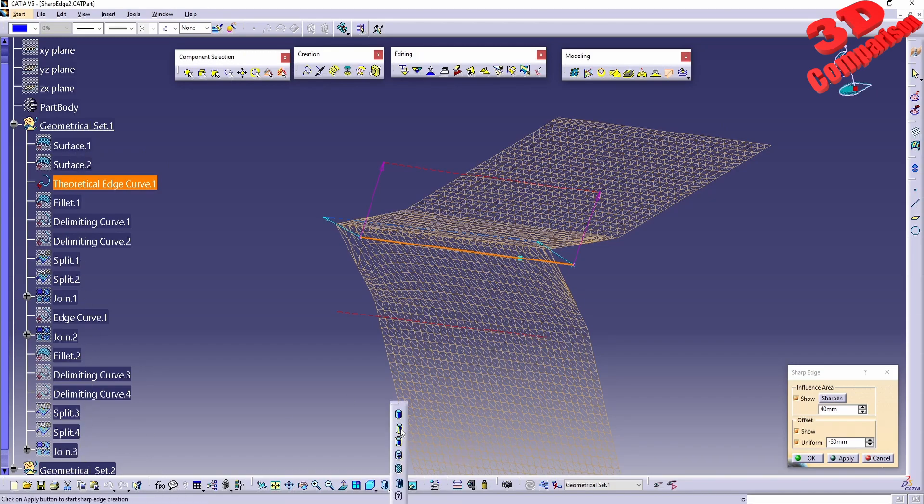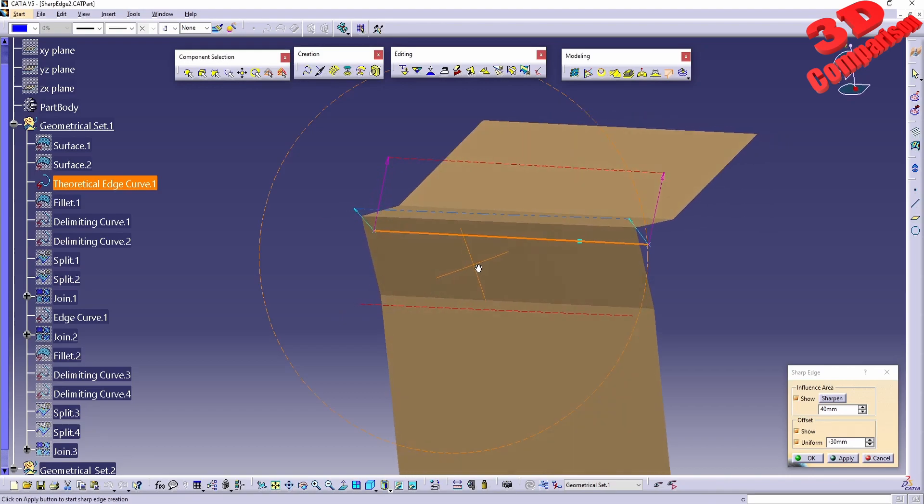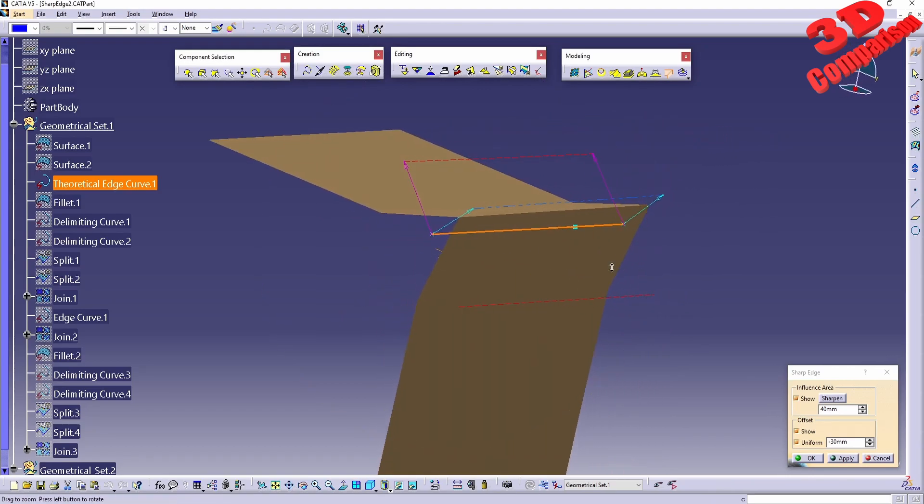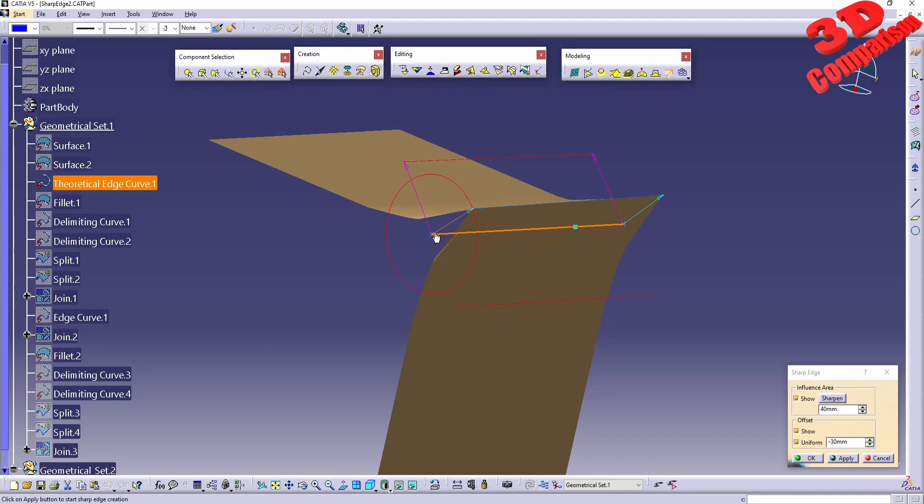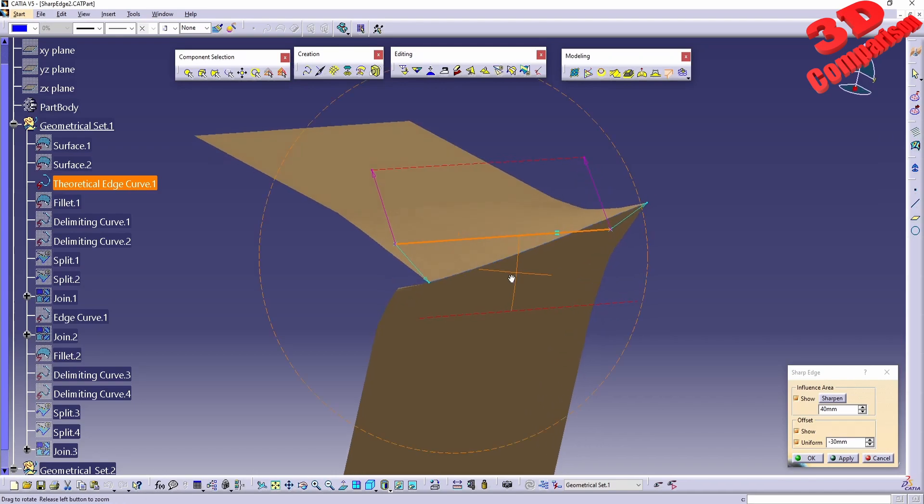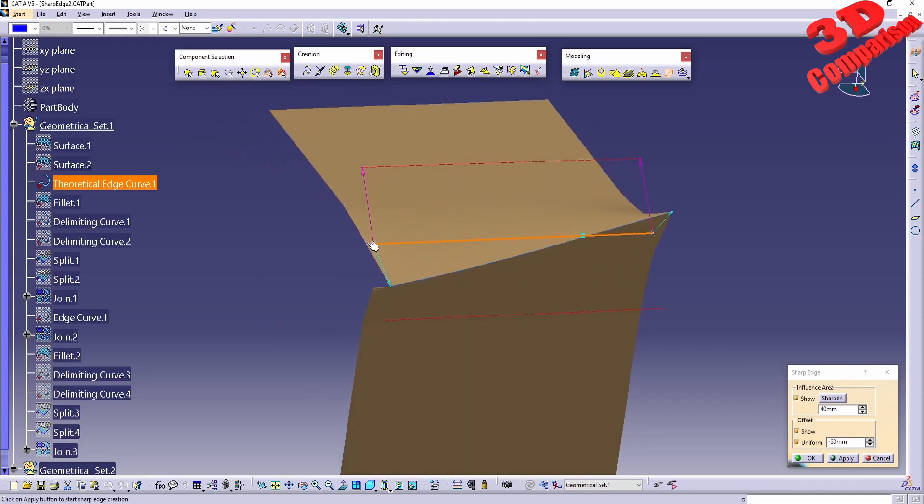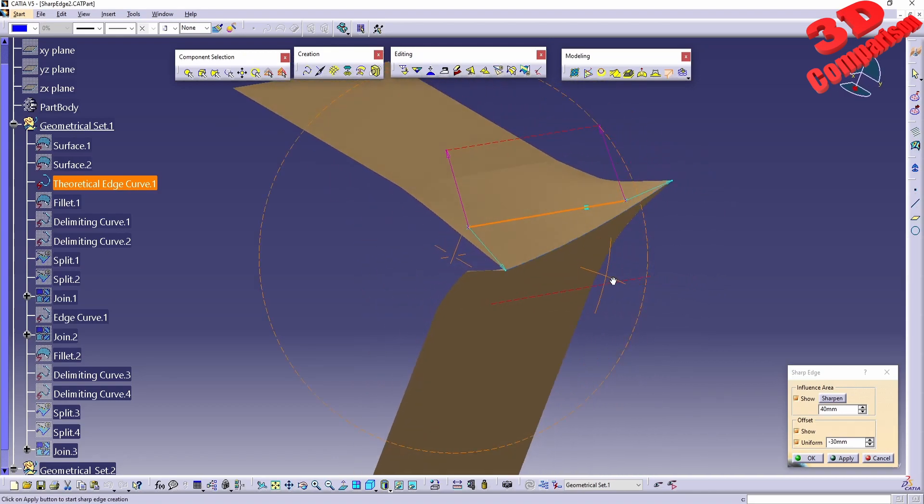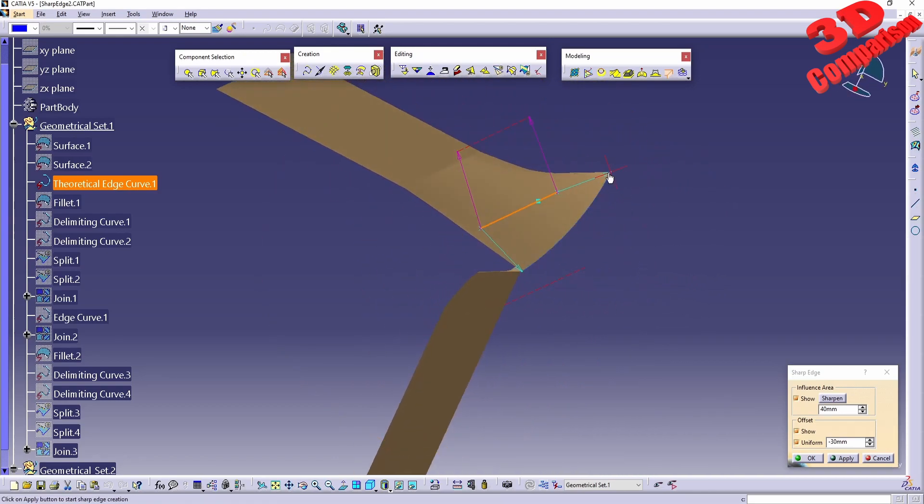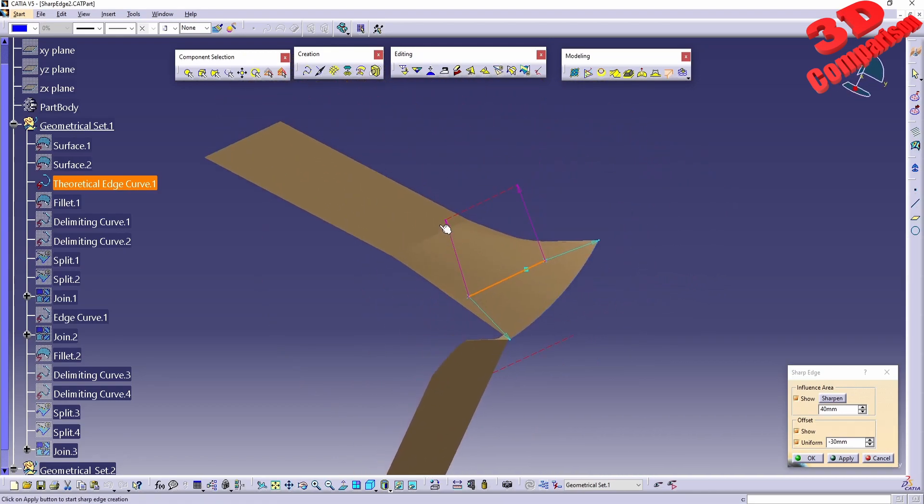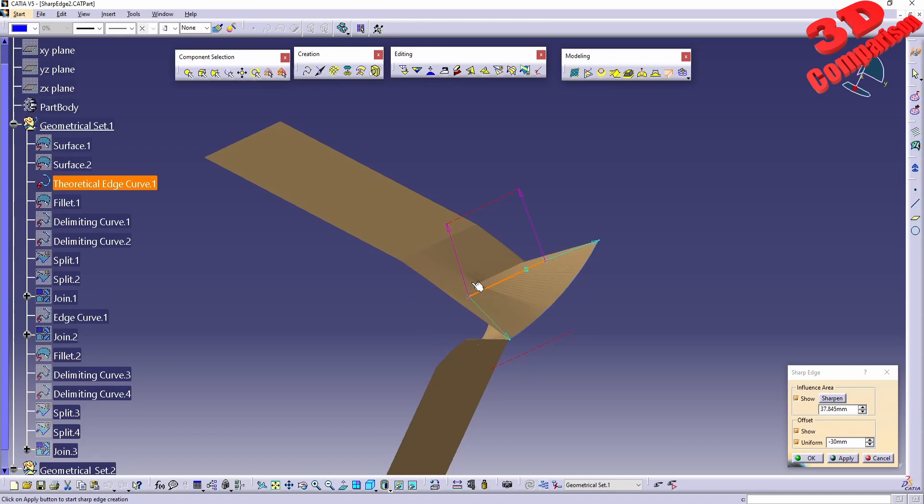What else can we do? We can also change the rotation. This is another point over here. I can go like this on one side and we're going to see the mesh will come forward, and then it will go over there. We can do the same over here for the influence area as well.